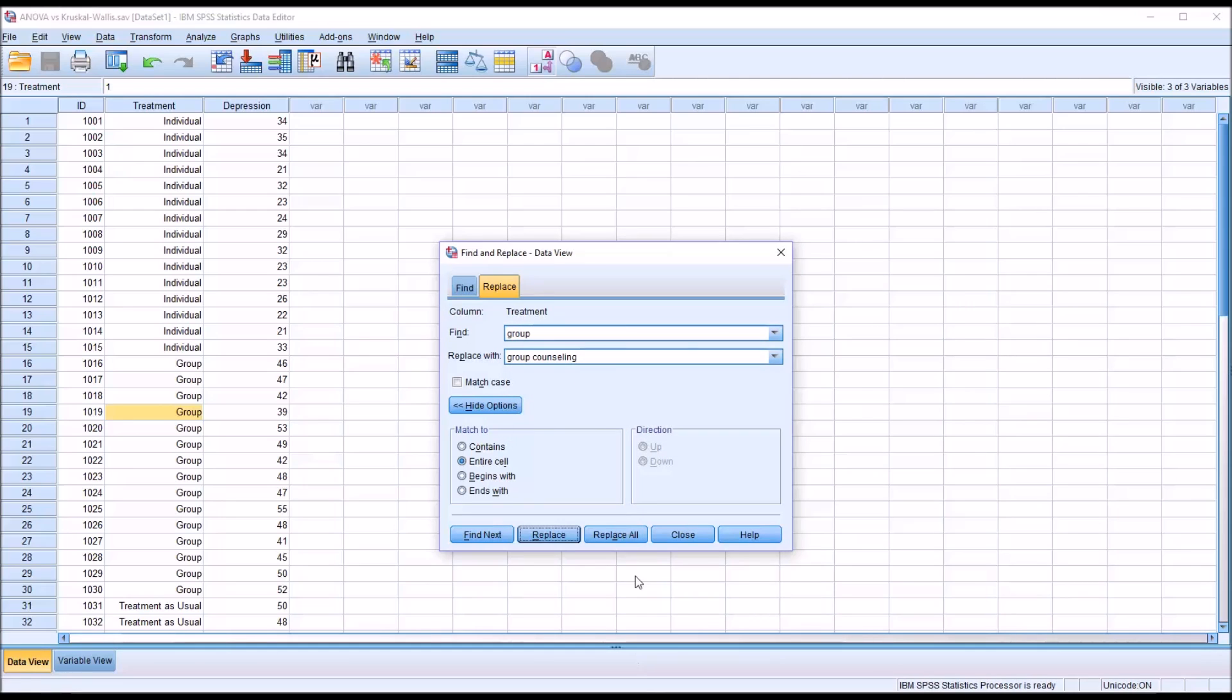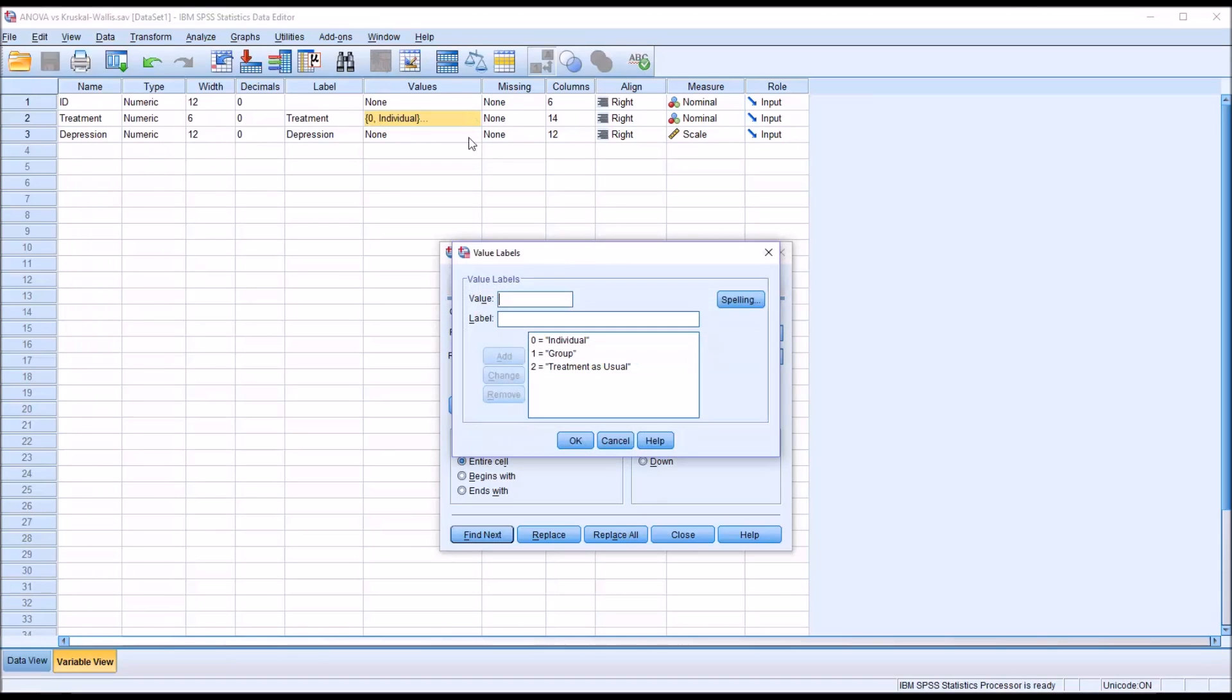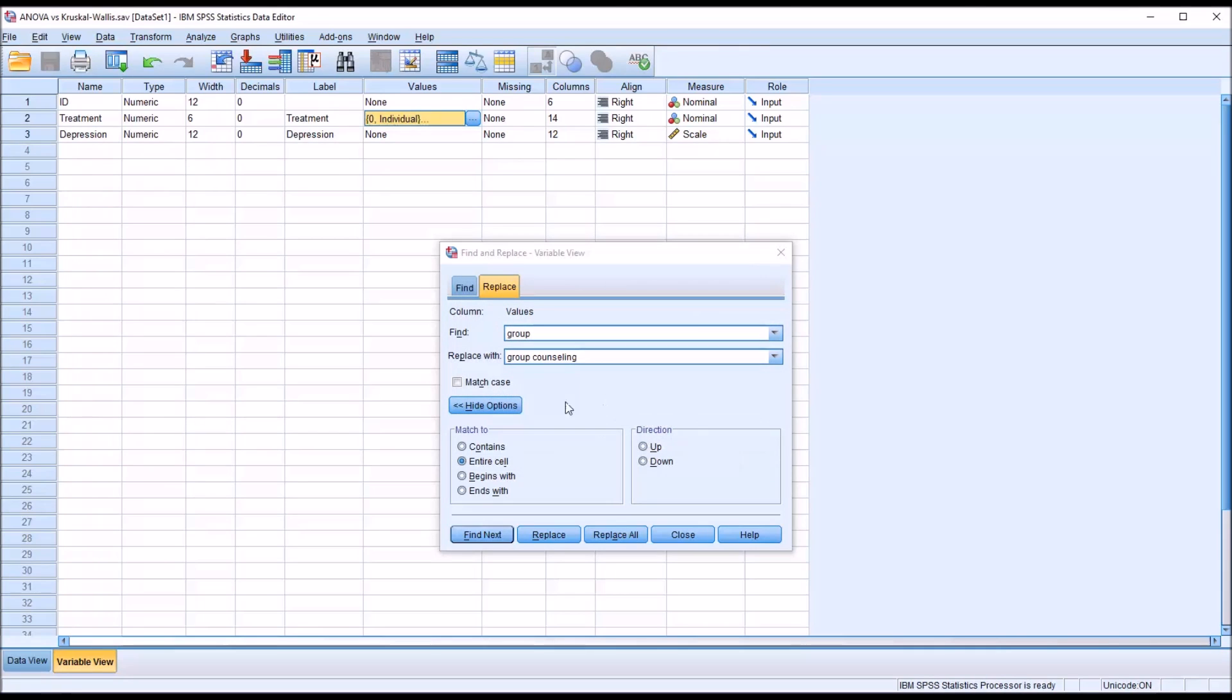So to make this type of substitution, this type of Find and Replace, you would need to go to the Variable view, and go to the Variable treatment, then Values, then open this dialog, and change Value 1 to Group Counseling. You'd have to type in Group Counseling here. It cannot be changed through the Find and Replace.